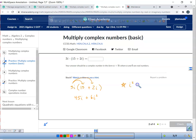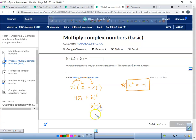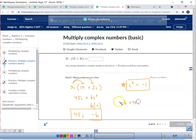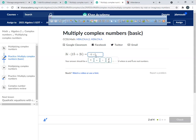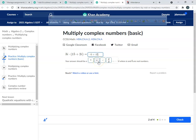I squared is negative one — that's right. So instead of six i squared, we do six times negative one, which becomes negative six. Now I want to get it right, so I put the real numbers up front and the imaginary numbers in the back. That gives us negative six plus forty-five i. Typing it in: negative six plus forty-five i.